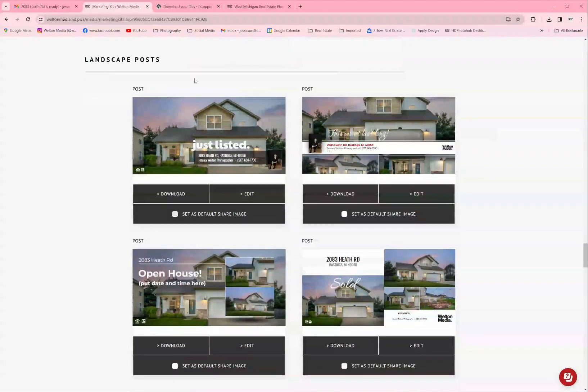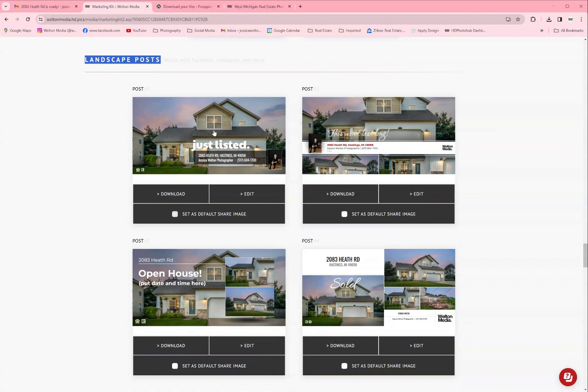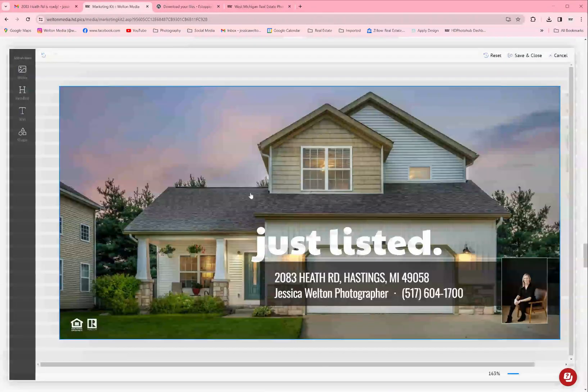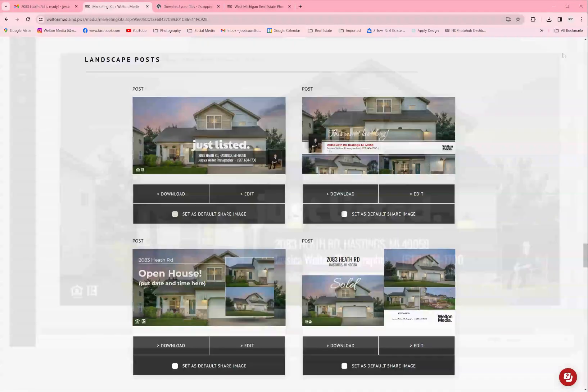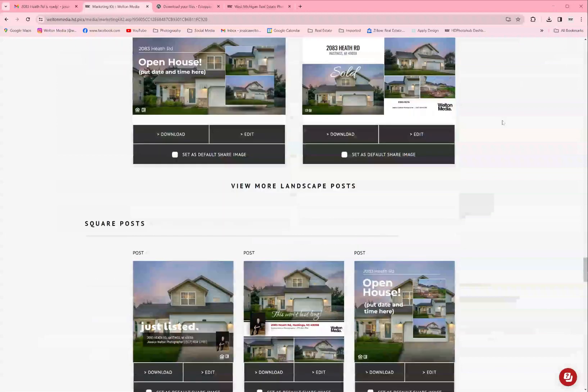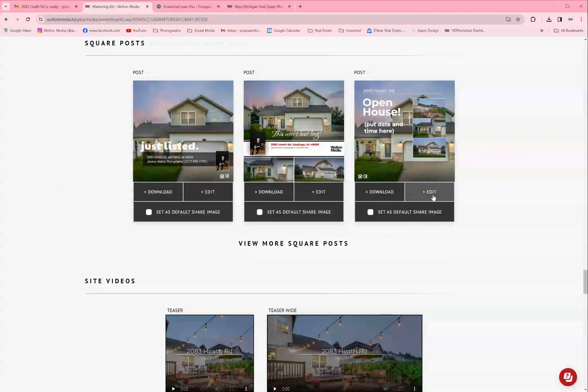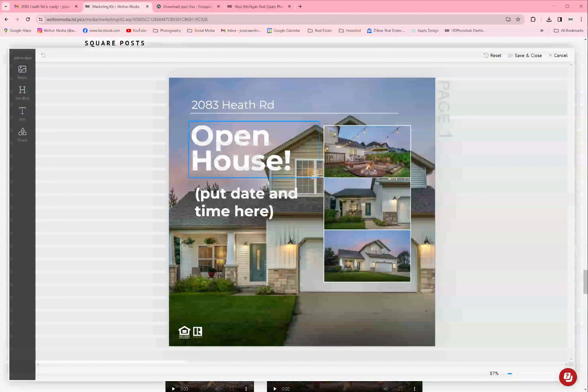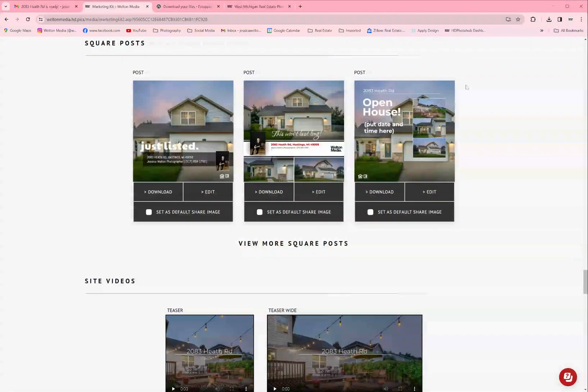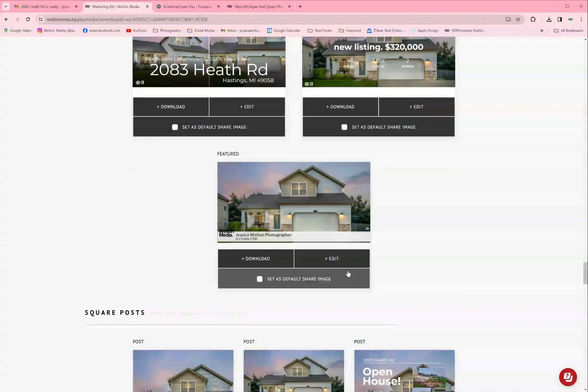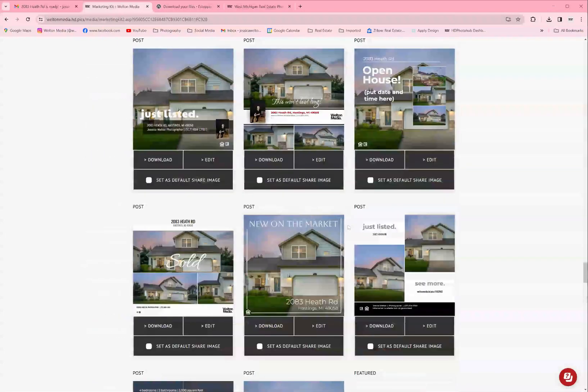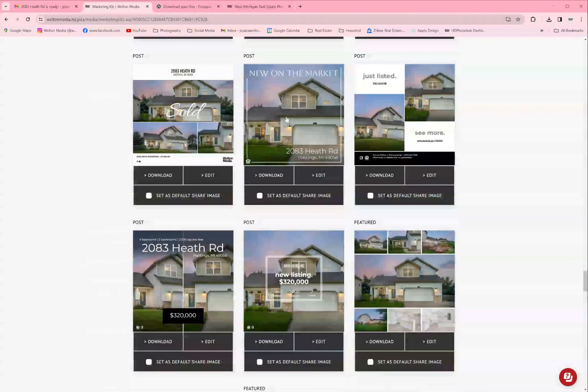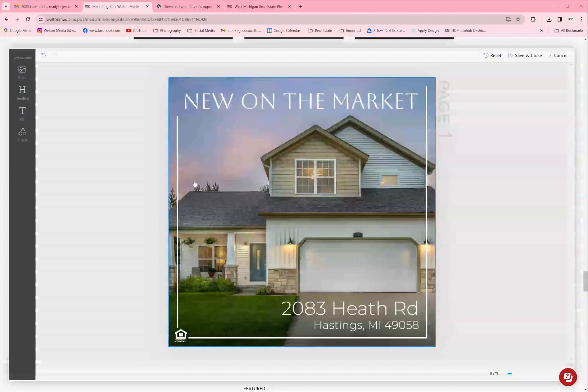There's also a section for landscape format posts, so if you prefer the landscape format, there's a social media post for you. There's also square posts. These are really popular with Instagram. Same thing, there's a variety of them, they all work the same way, they're all customizable, you can change around the photos.